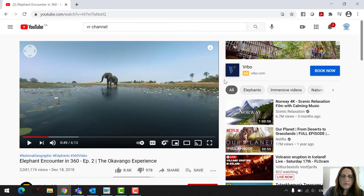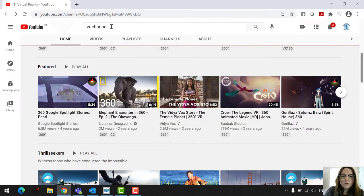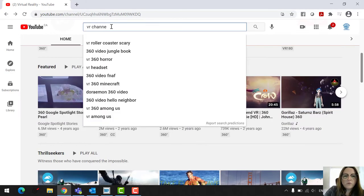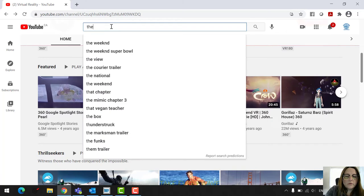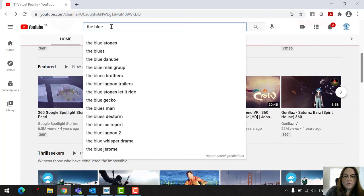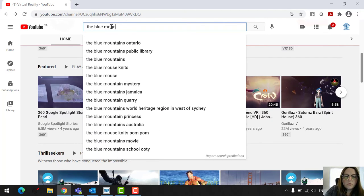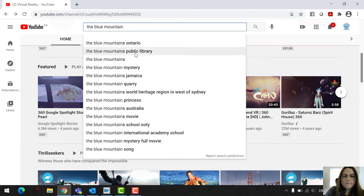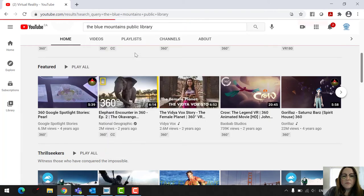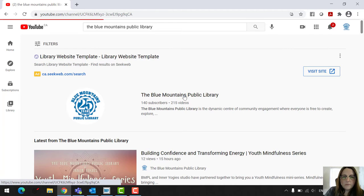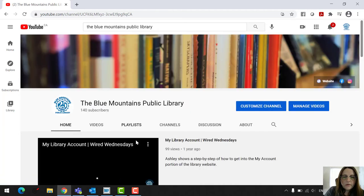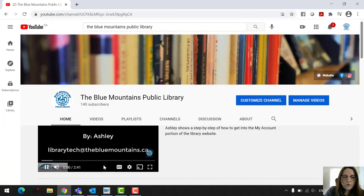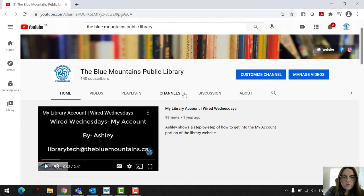And then I'm going to show you some of our videos. If you go into YouTube here and you click on the Blue Mountains Public Library, you're just going to go into search. If you haven't subscribed to our page, you should. And then you're going to go in here.